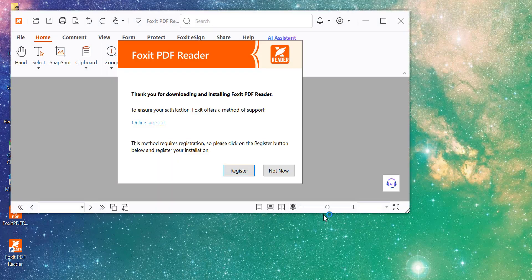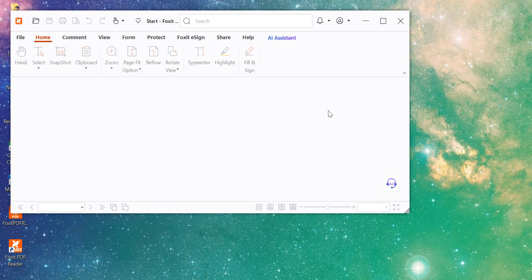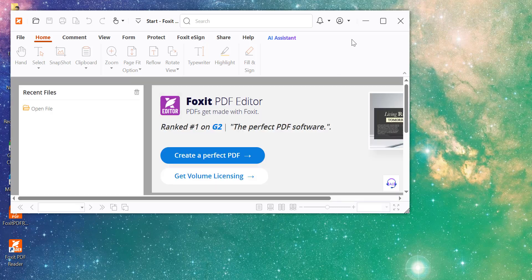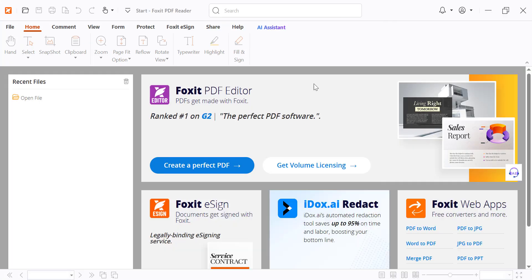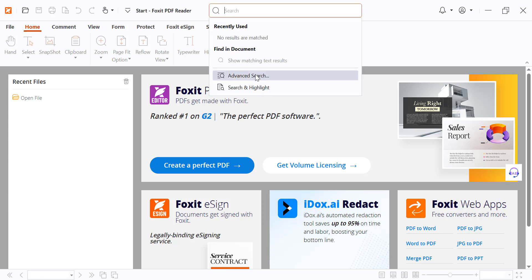Now you can open Foxit PDF Reader from your desktop or start menu. Click on the search on the top sidebar, then click on Advanced Search Panel.